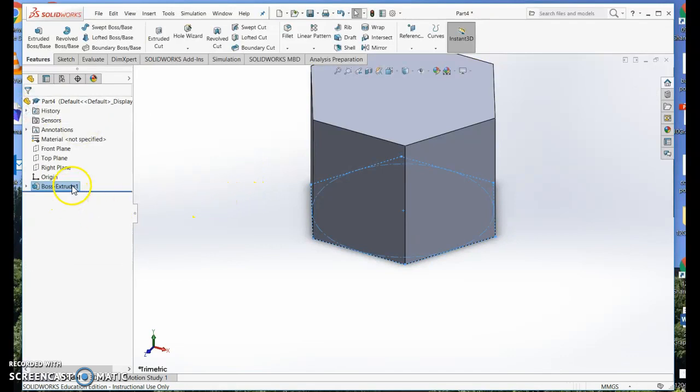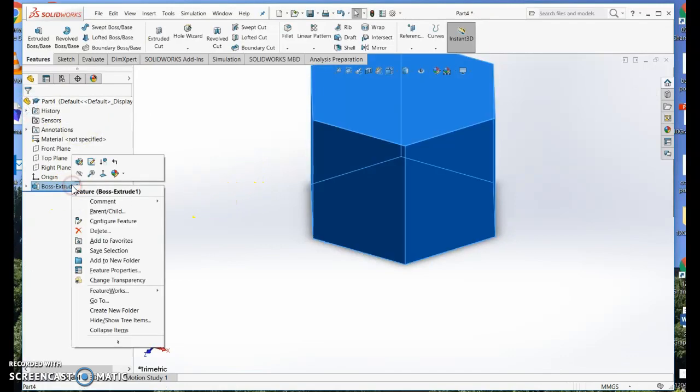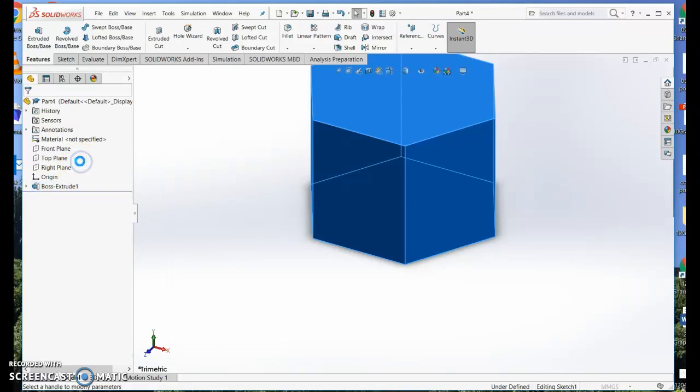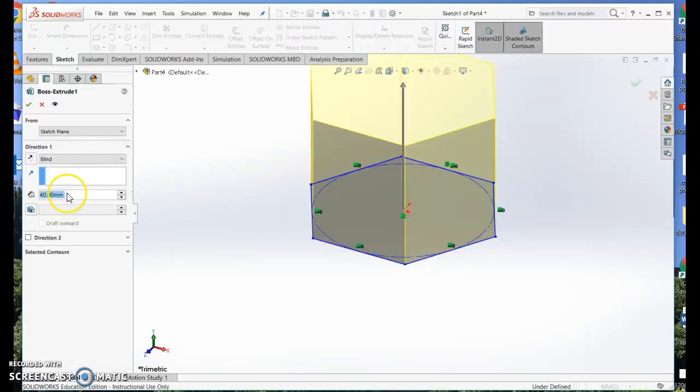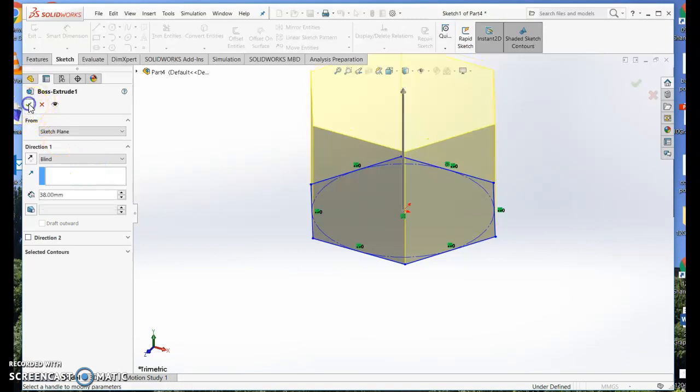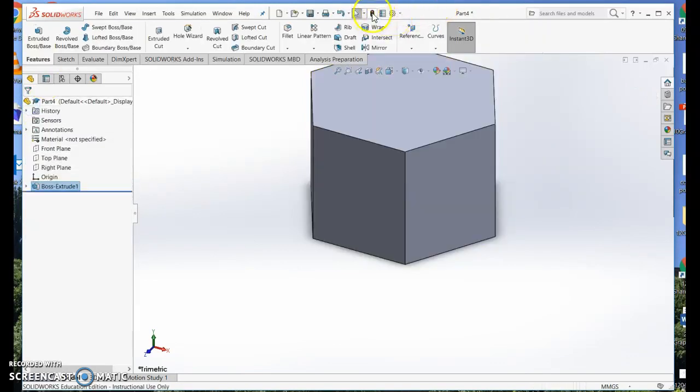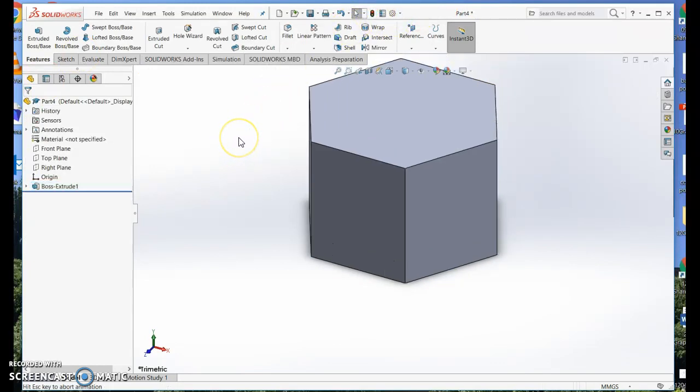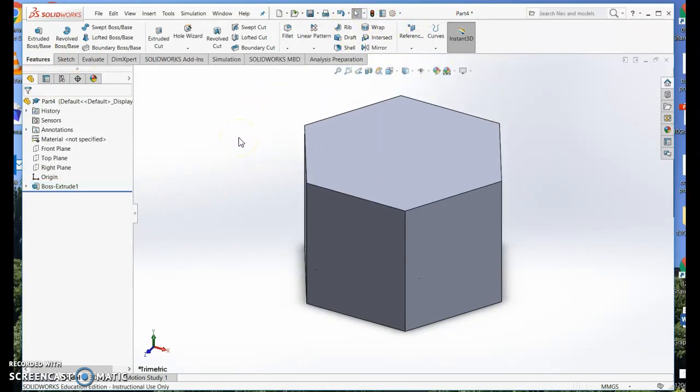If I don't like the way it looks, I can right click on there, choose edit feature, and change the height. So maybe I actually only want it 38mm. I can click the rebuild button. Now I'm going to hit the F key, which fits it to screen.